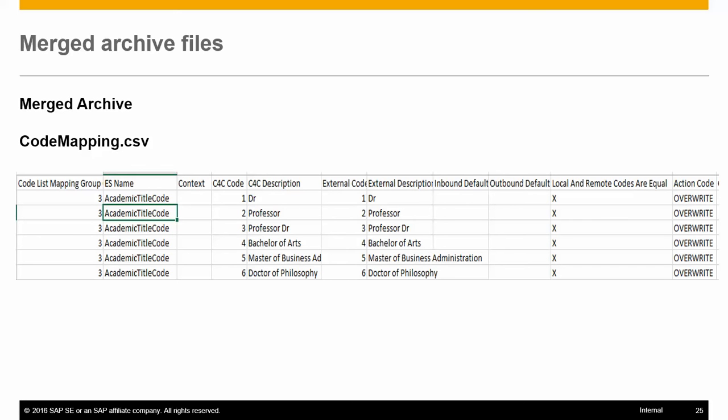This file contains the code mappings which have to be created or updated in Cloud for Customer. The file has the following fields: codelist mapping group, which is the group you used during your C4C download and ERP merge.